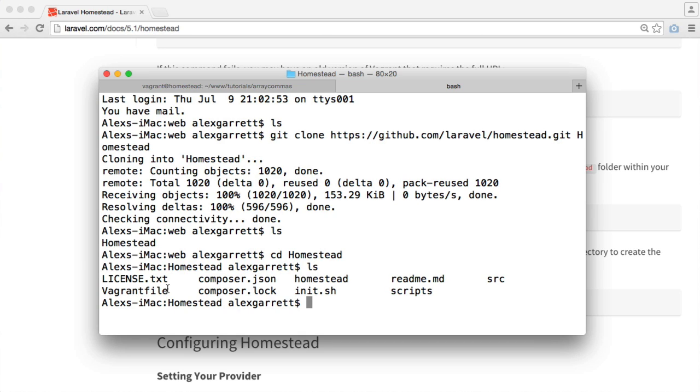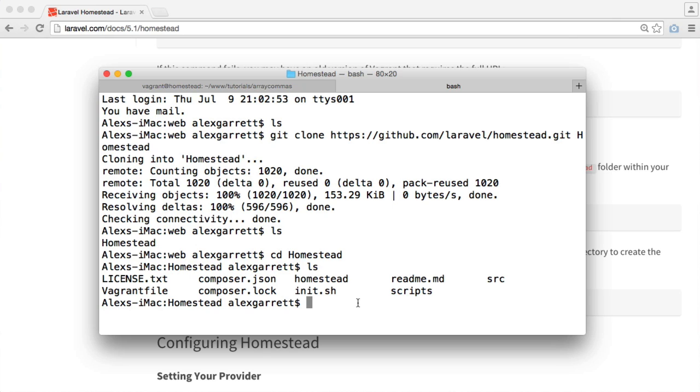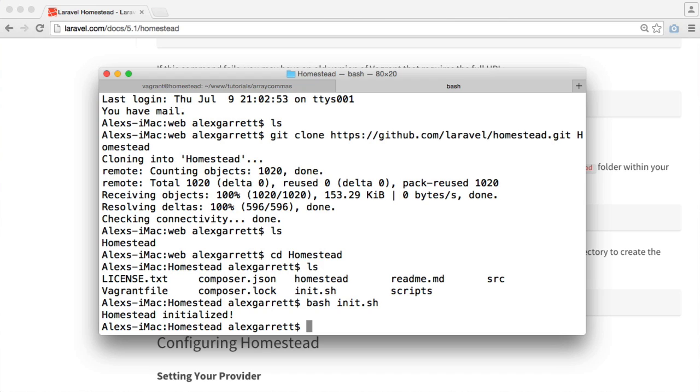You can see here that we've got things like Composer, a Composer JSON file, a Vagrant file here and a few other things. What we need to do though is initialize Homestead. This is going to create a homestead.yaml file where we'll be able to configure all of our sites. So I'm on OSX. I just need to run bash init.sh. I hit enter and we see Homestead initialized.